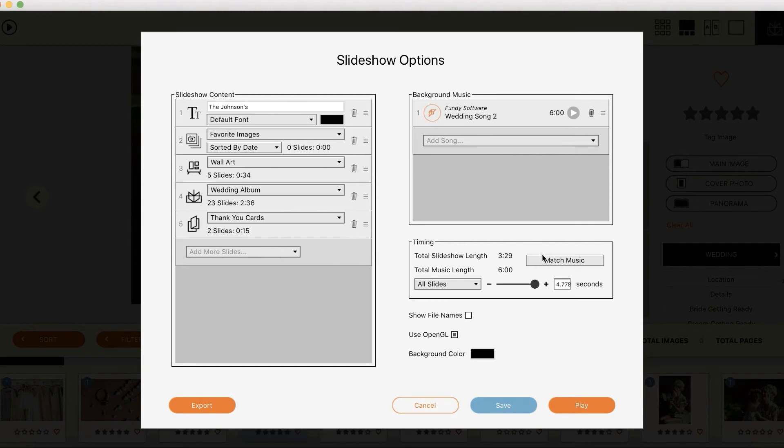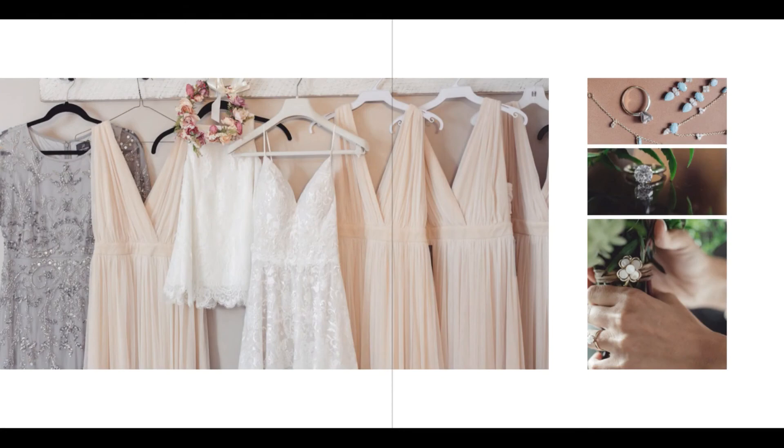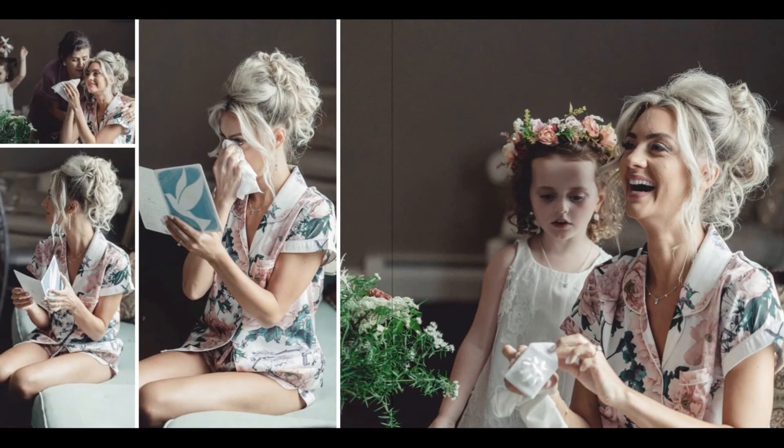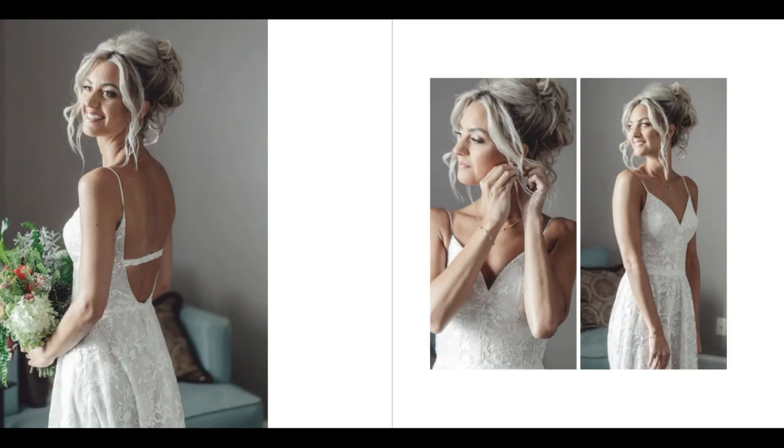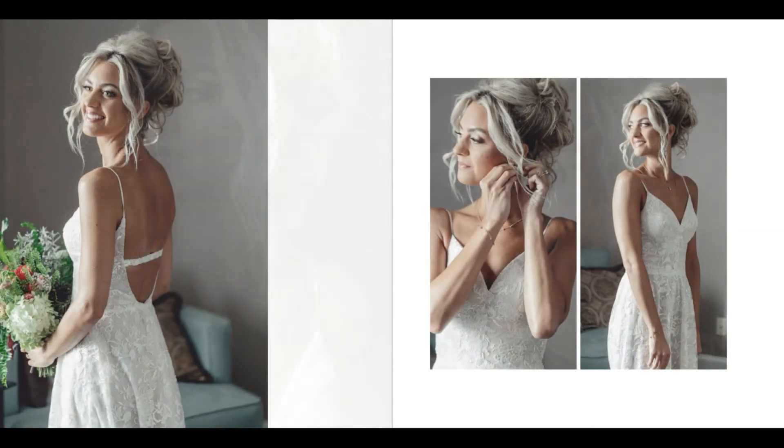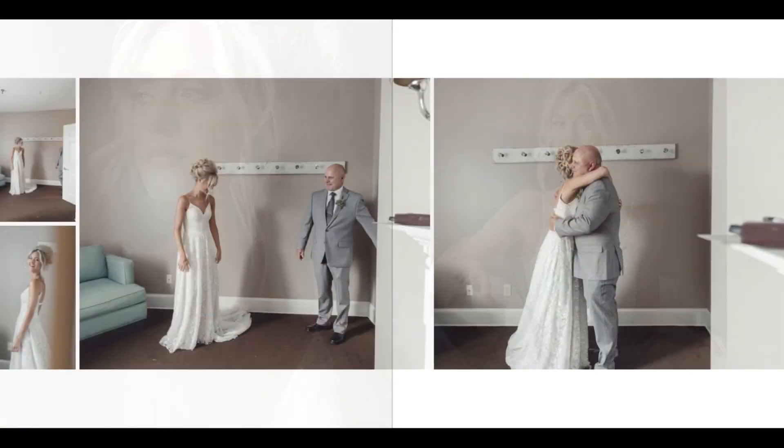And once that's done, hit Match Music so the length of the slideshow is set to the length of the photos and hit play and watch this slideshow make your business a ton of extra money. It's built right into Fundy Designer so head on over to FundyDesigner.com and download the free trial and give it a try for yourself.